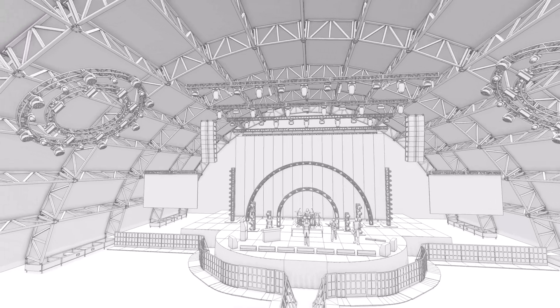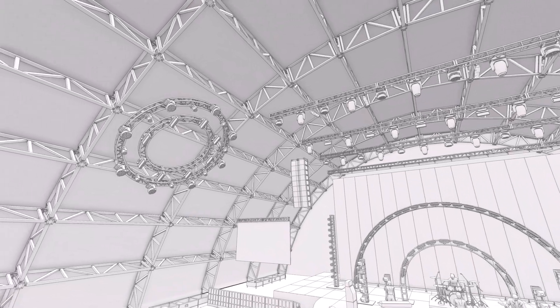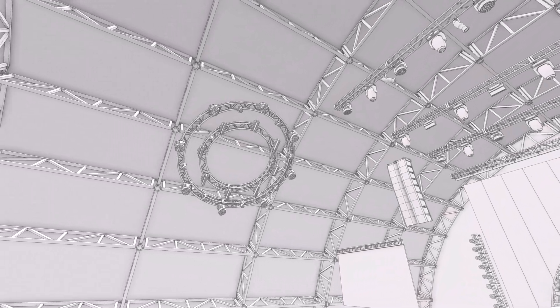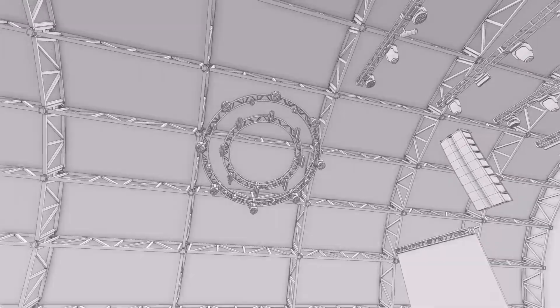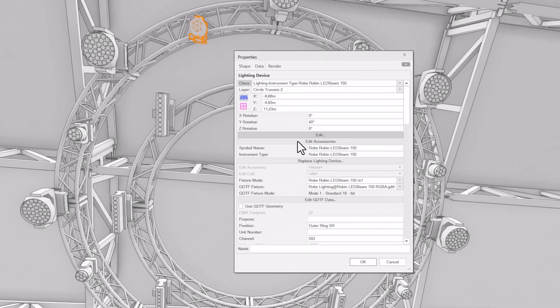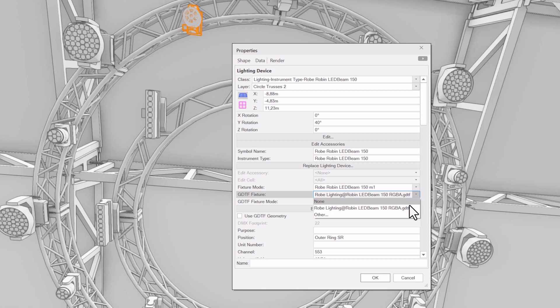Enjoy an efficient GDTF workflow with advanced mapping, ensuring that you have the latest information you need. Lights in the Vectorworks libraries are automatically mapped to the manufacturer's GDTF.